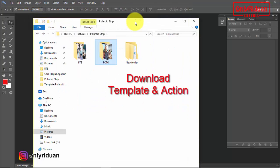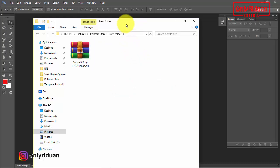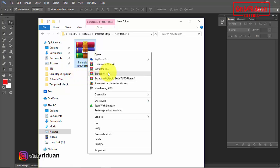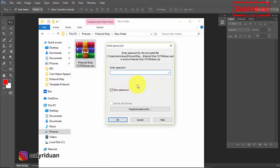Selanjutnya teman-teman download template dan action yang saya buat. Teman-teman akan mendapatkan file seperti ini. Lalu teman-teman ekstrak. Caranya klik kanan, pilih ekstrak here. Masukkan password. Passwordnya: only read one, kecil semua. Lalu klik OK.